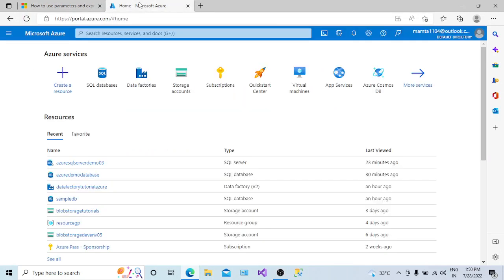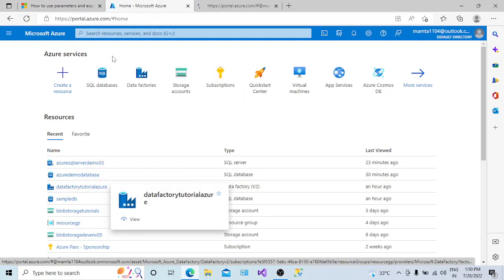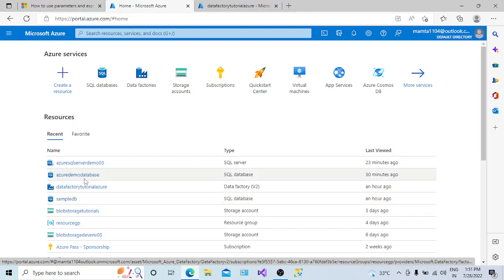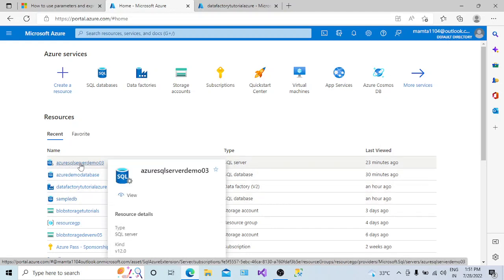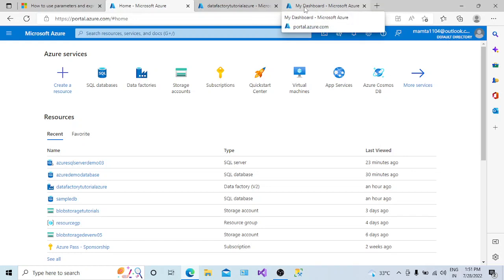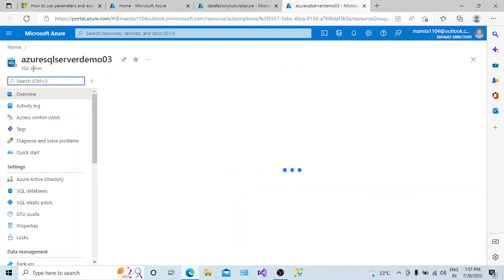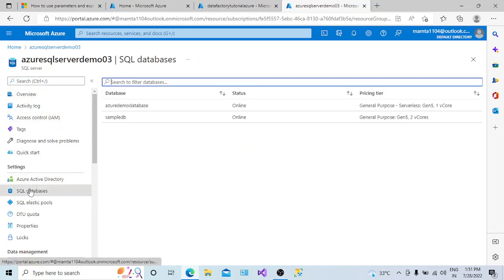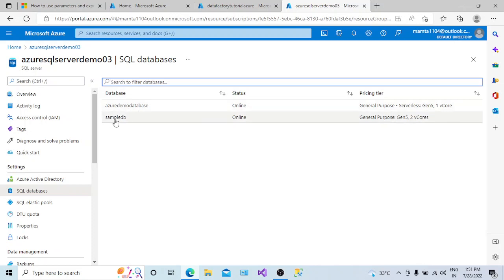Let me go to the portal. I have opened this portal — here I have a data factory. Let me open the data factory instance. In my Azure portal, you can see I have a server, Azure SQL server demo. In this server, I have two databases created: Azure demo database and sample database.